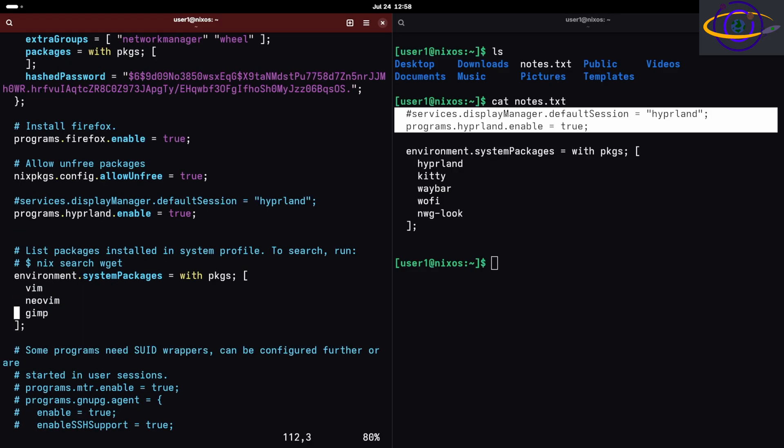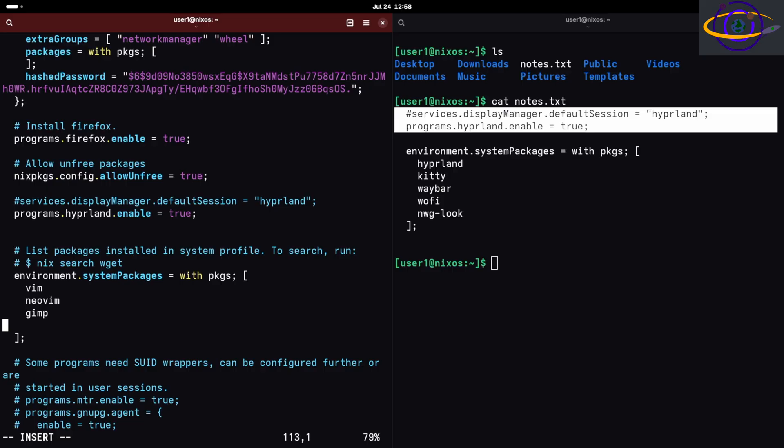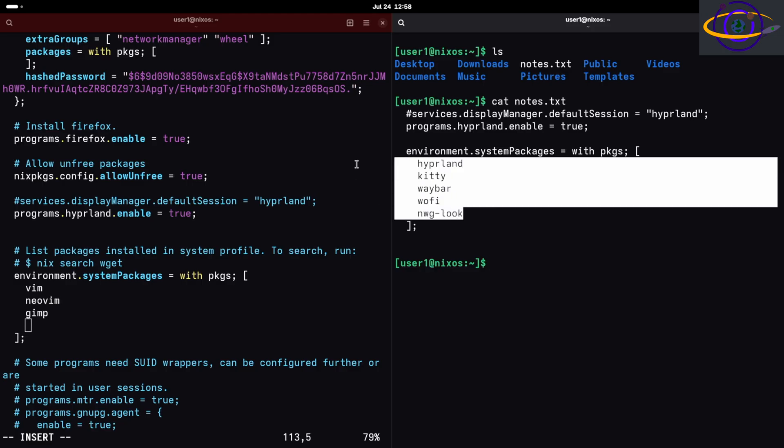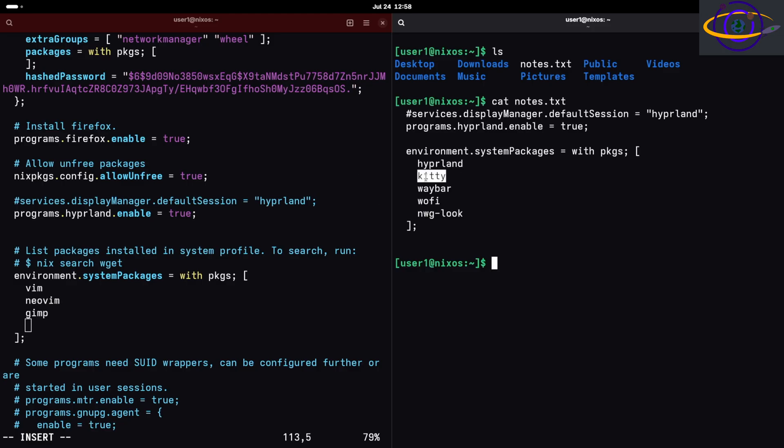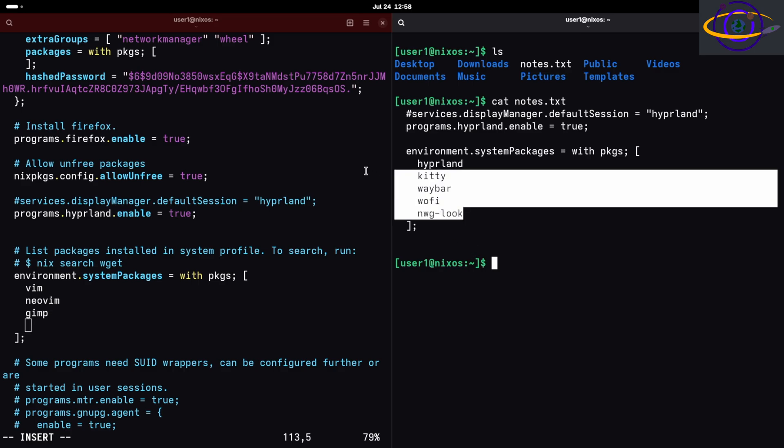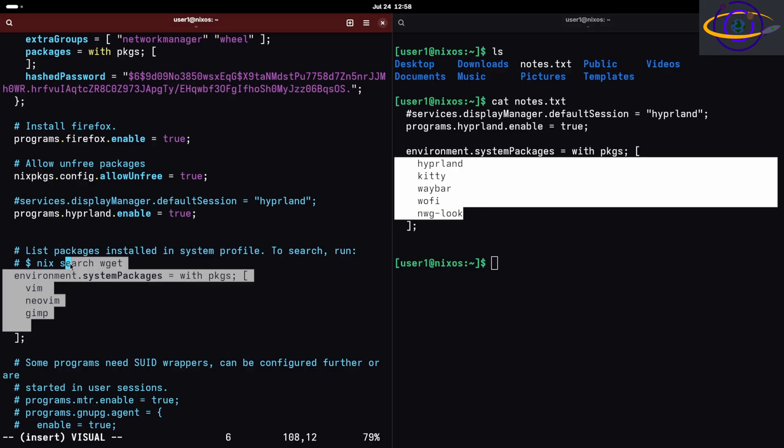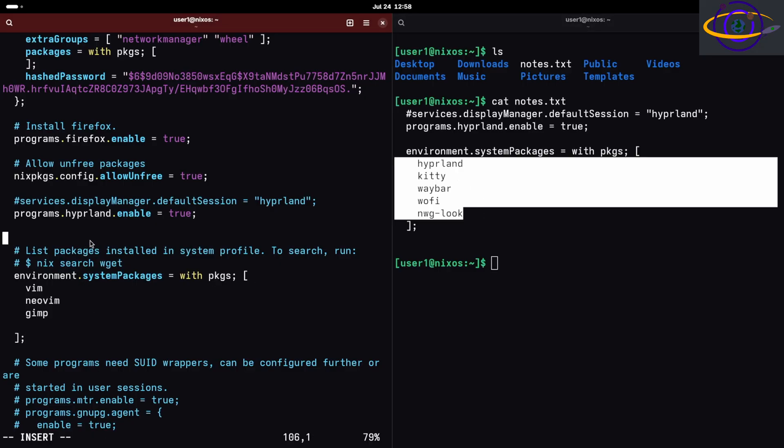Now we need a few packages installed here. We're using NWG look for theming, waybar as a status bar, wofi as a launcher, kitty is a very popular terminal, and Hyperland is Hyperland itself. Let me copy this. I'm not sure if you need the Hyperland package here and the module, we'll see.